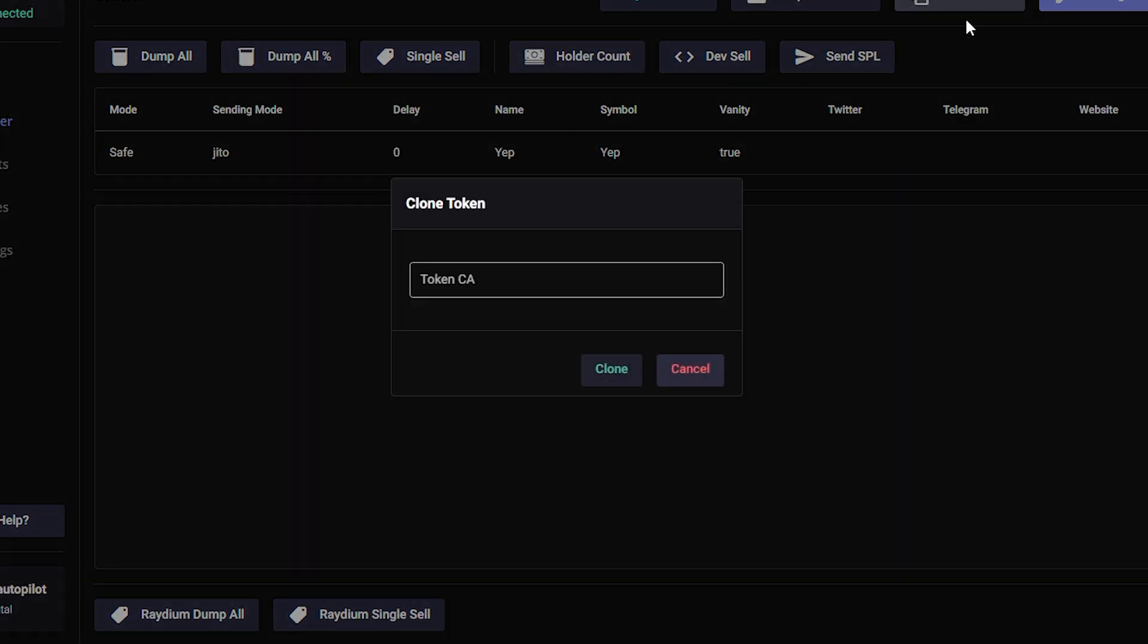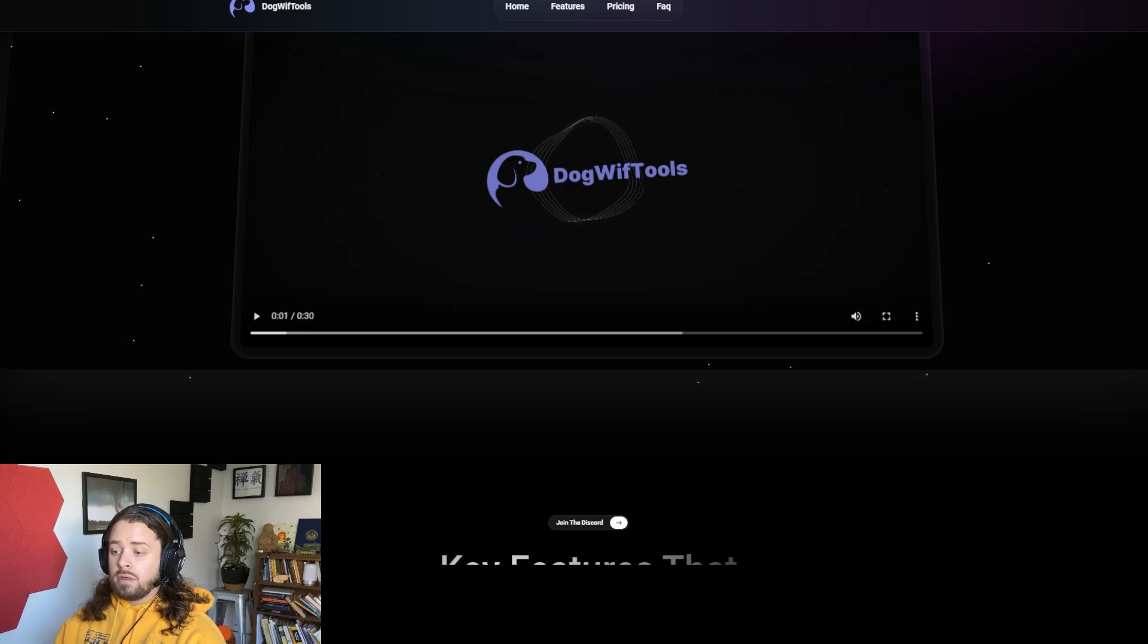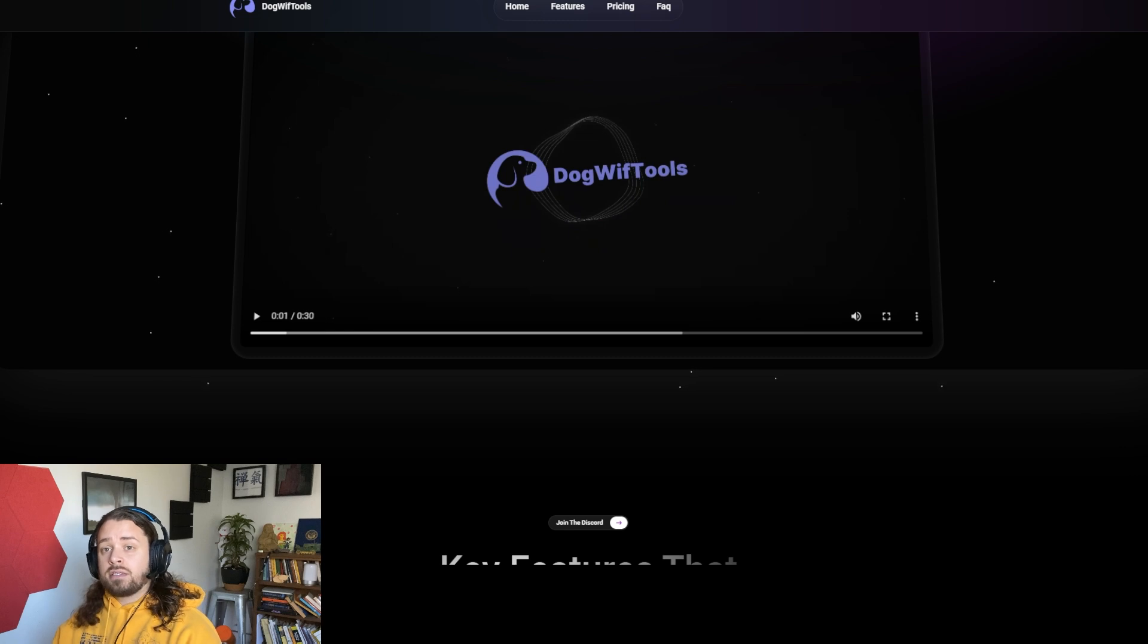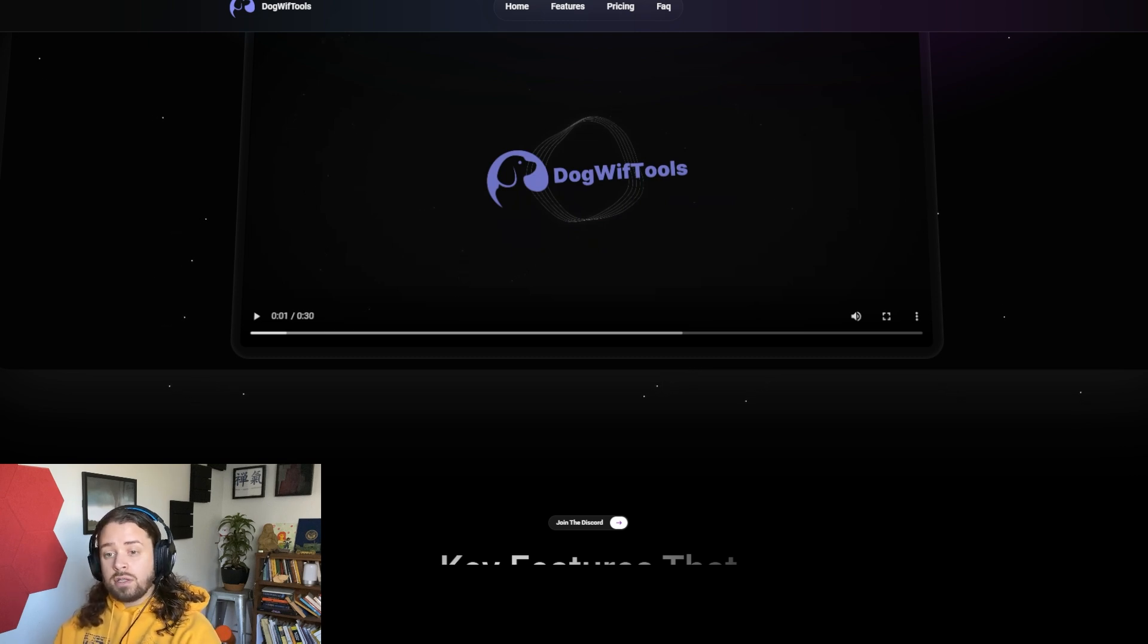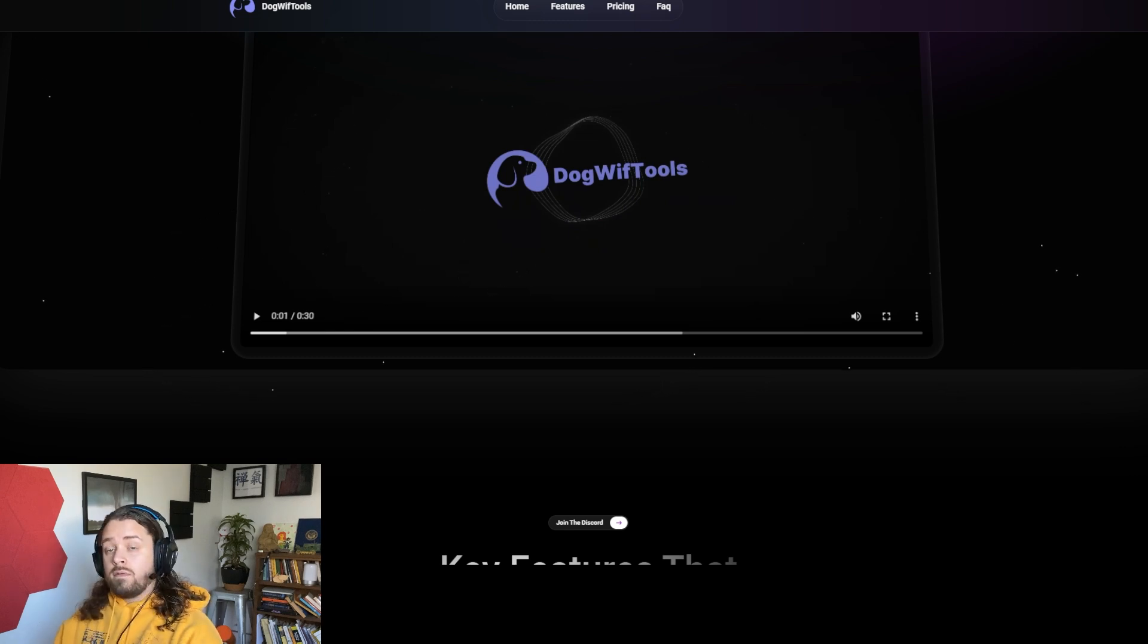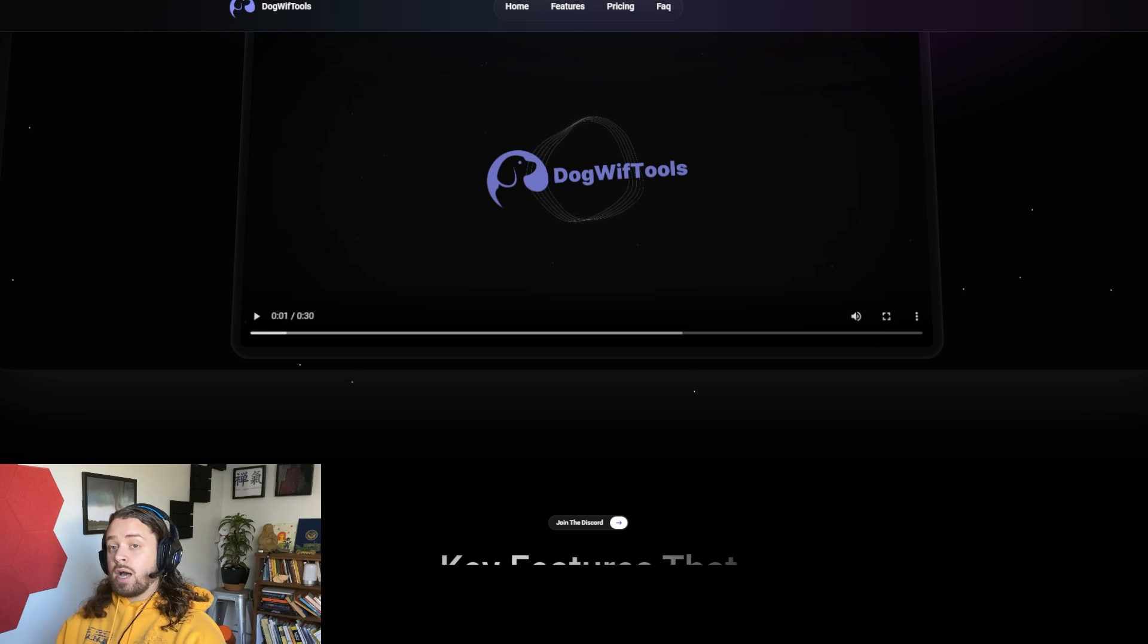There's also handy features like clone token. So if there's a hot trend right now, you can easily copy its contract and clone it and launch it through the Dogwhip tool system. There's also the volume and the comment bot.